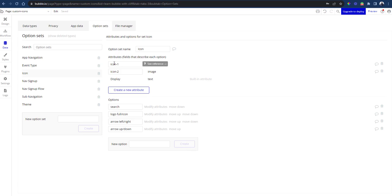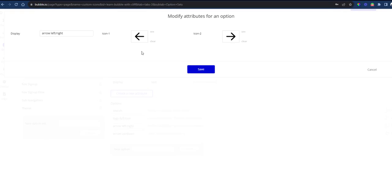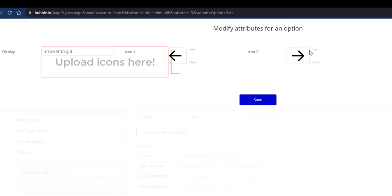The reason why I have two attributes here is so that if I have an option set that I need to hold two of them at the same time, for instance, the left and right arrow, I can easily do that here.